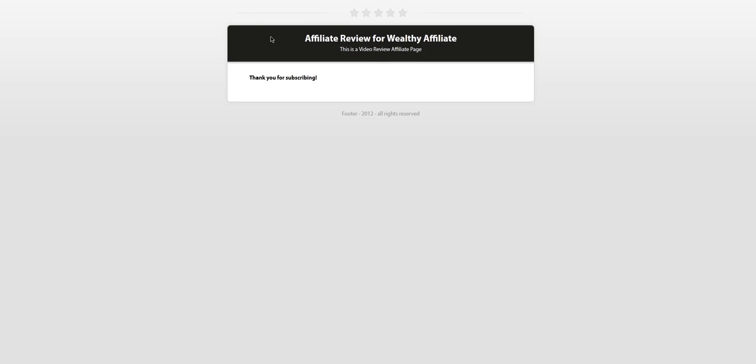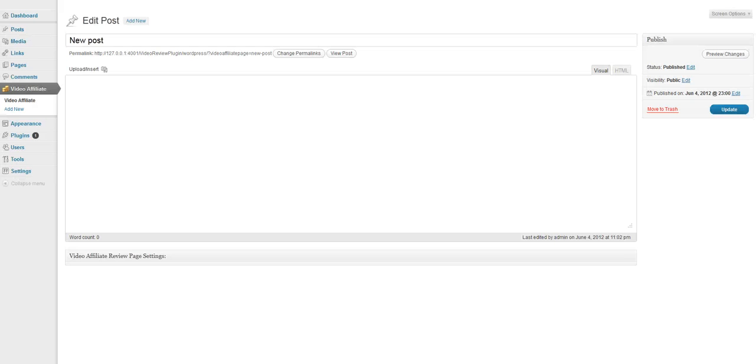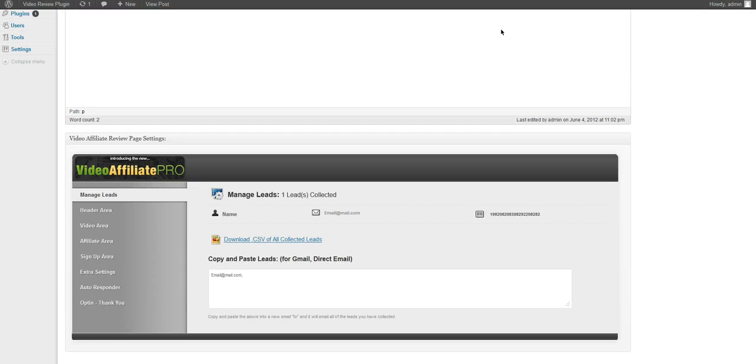And now it has signed up to our autoresponder in the background and now has shown your thank you content. We can also now refresh our page. And we've added them to our autoresponder Aweber service as well as we have their name, their email and the transaction ID inside of WordPress so we can quickly manage them.